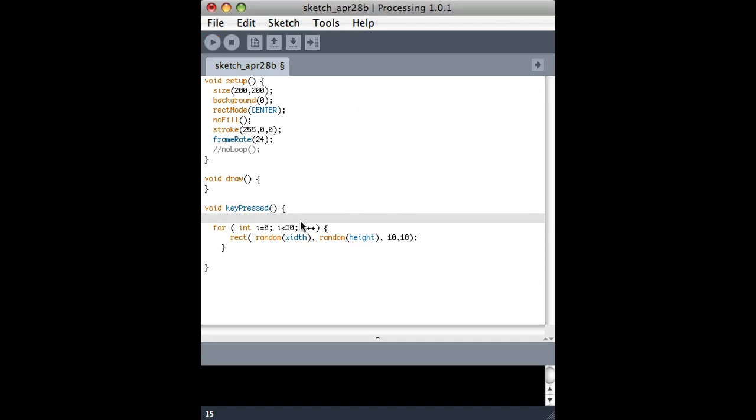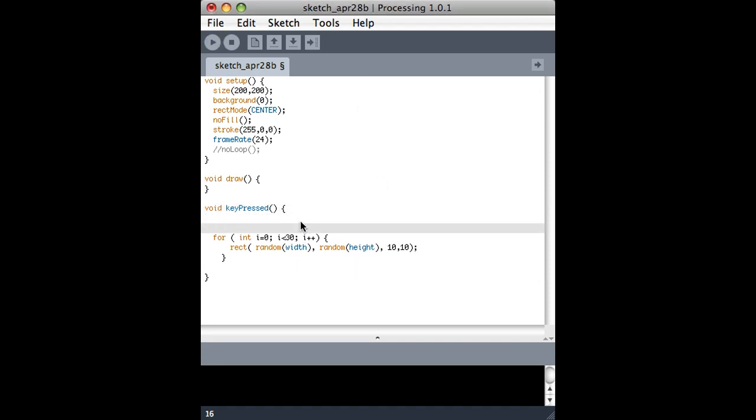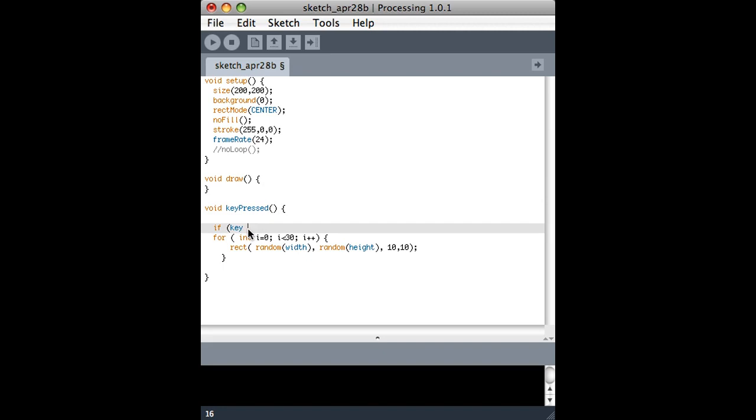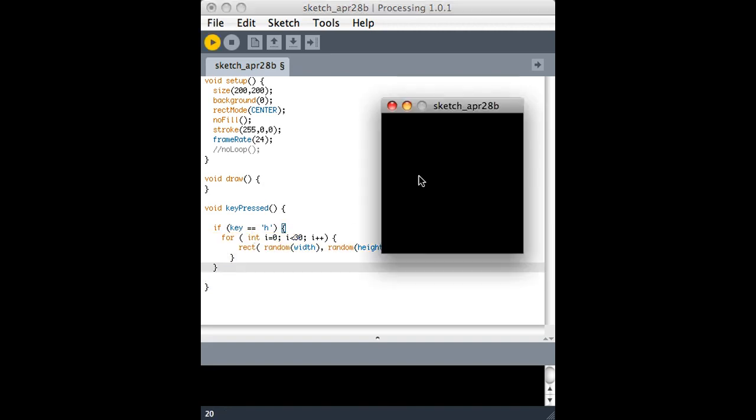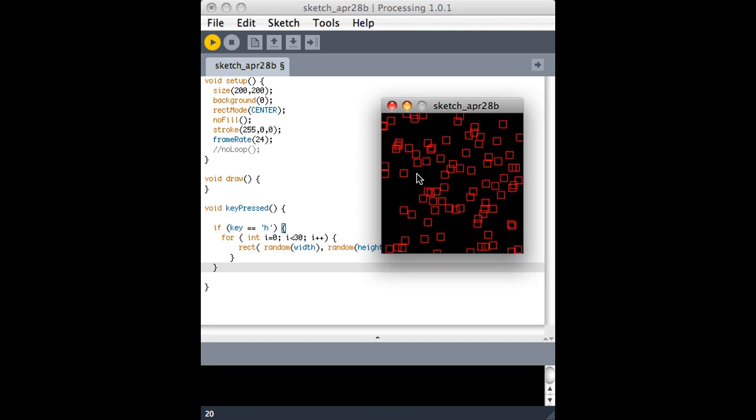If I only wanted it to work with a specific key, I can do a test within key pressed. So basically I'm saying if the key was pressed and the key is equal to the letter H, then draw some rectangles. So here I am pressing random letters on the keyboard, then I press H and it works.